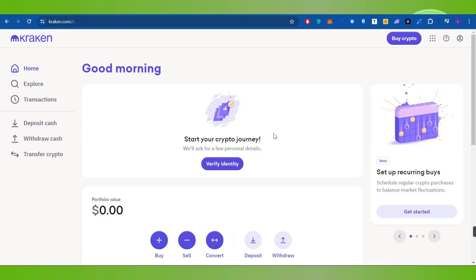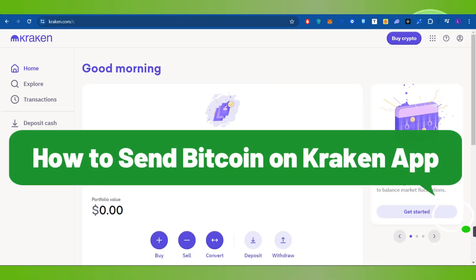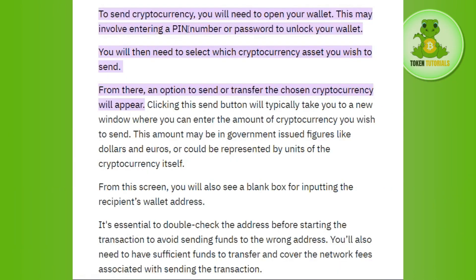Hello everyone, welcome back. In this video I will show you how to send bitcoin on Kraken. In order to send cryptocurrency, you will need to open your wallet. This may involve entering a PIN number or password to unlock your wallet. You will then need to select the cryptocurrency asset you wish to send.